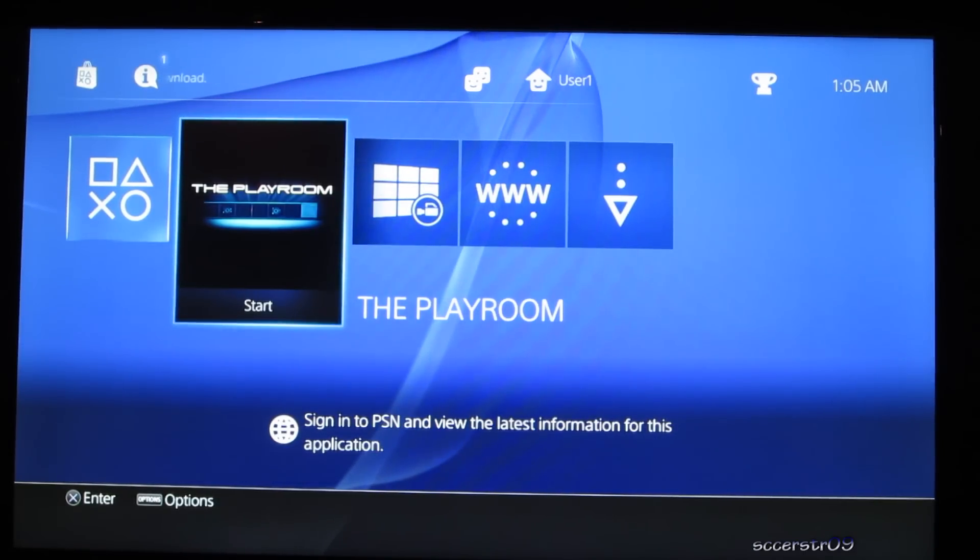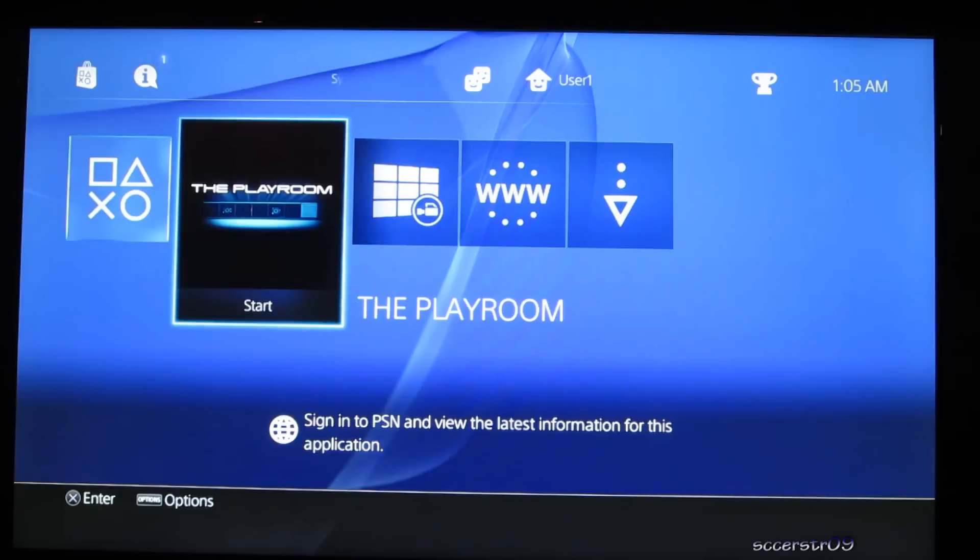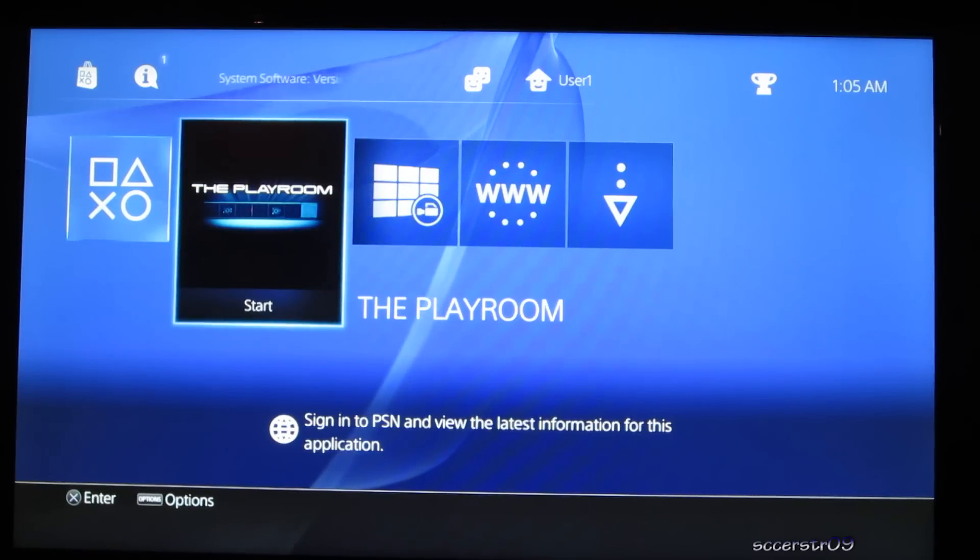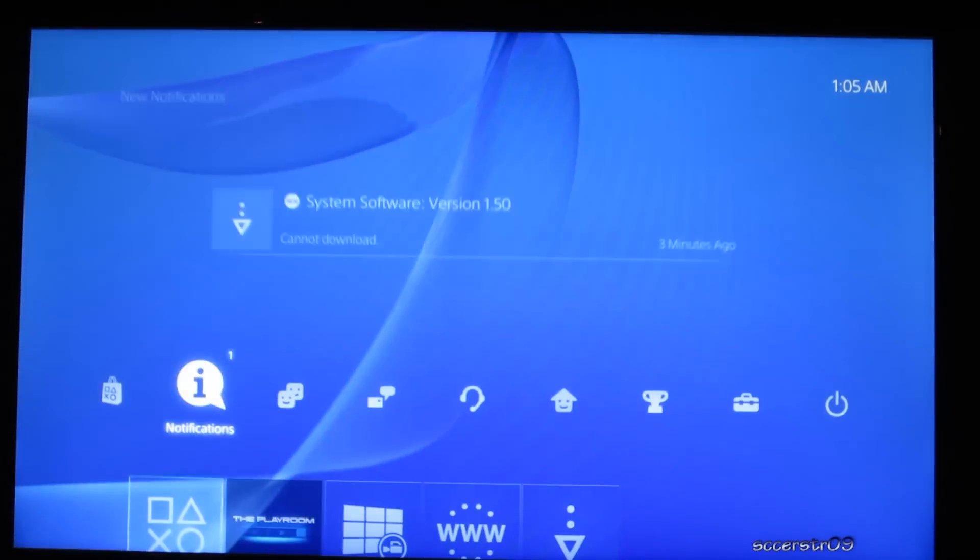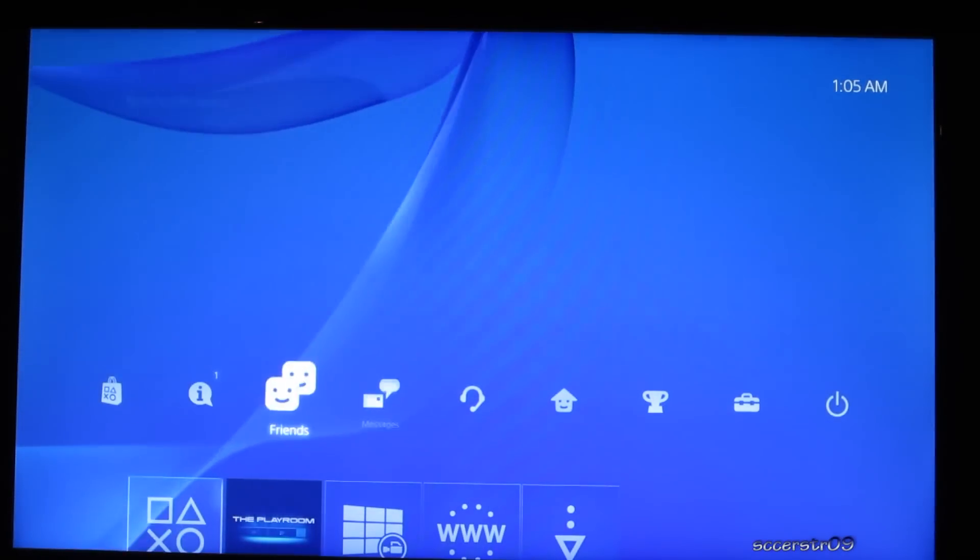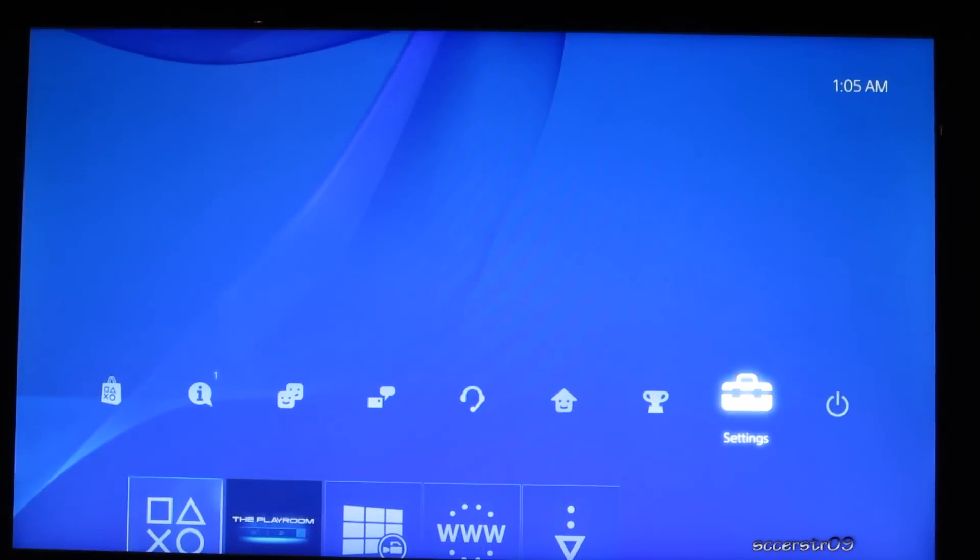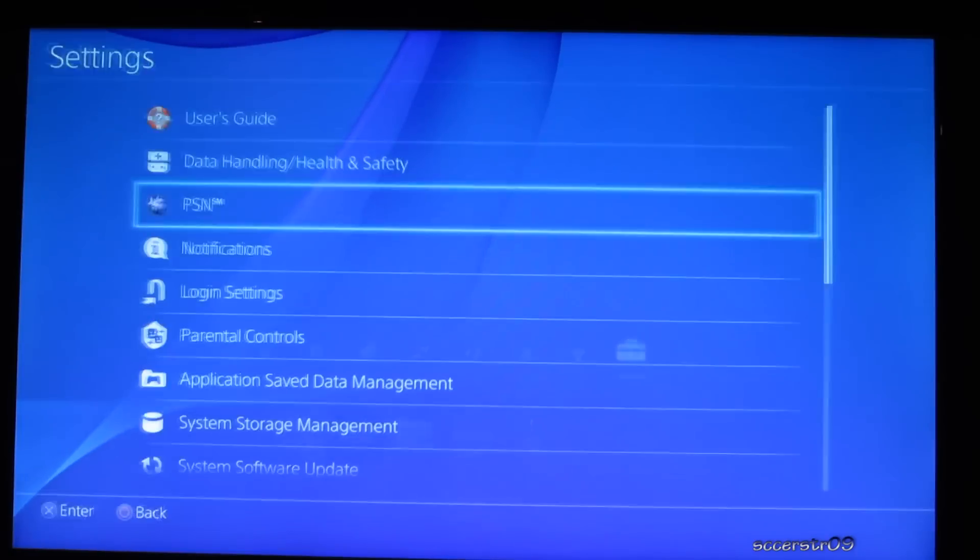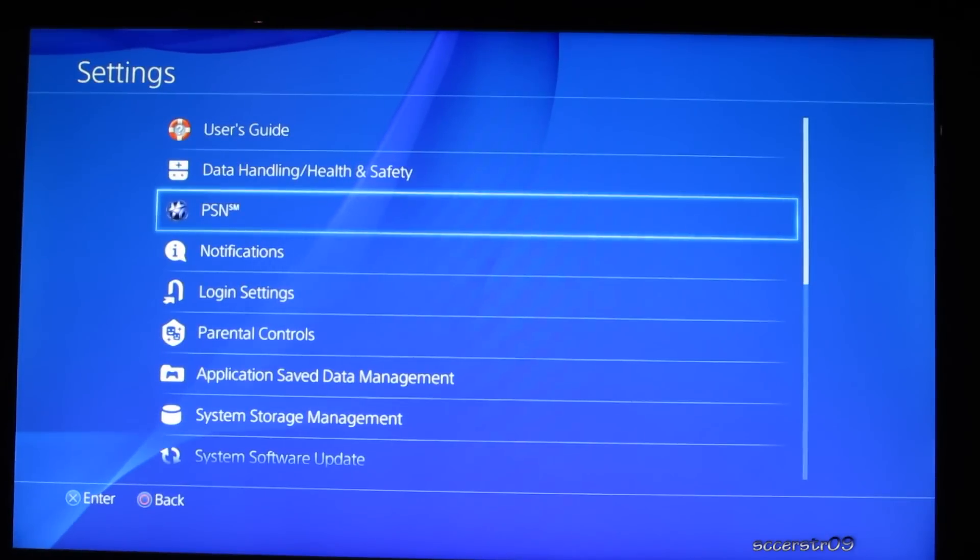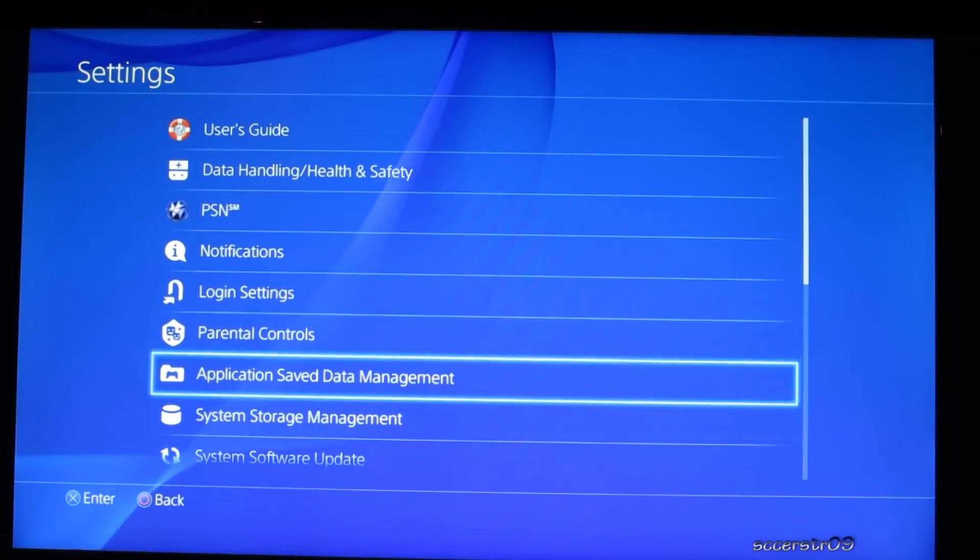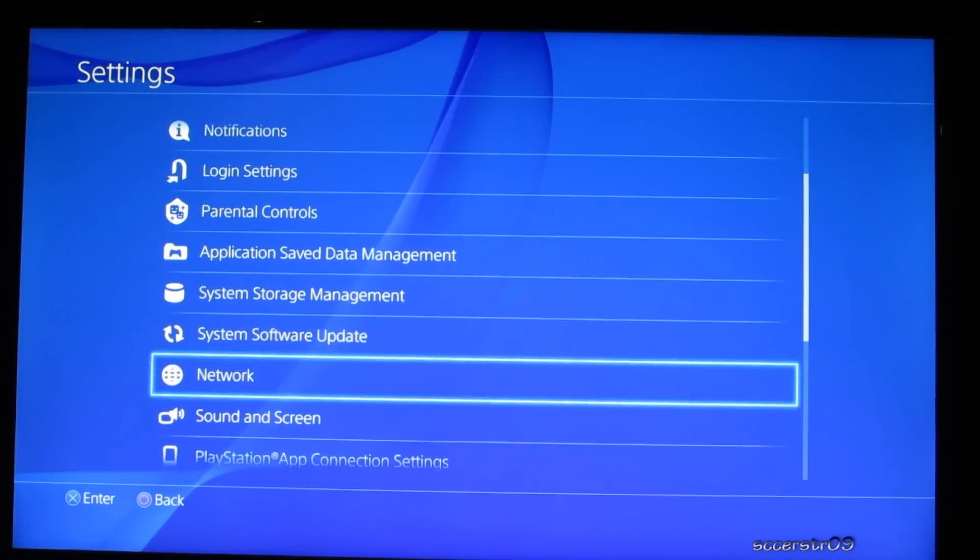So we're going to be at the main menu on the PS4's home screen and we're just going to go up and go over to settings on the right side. And now we're going to scroll down to network.